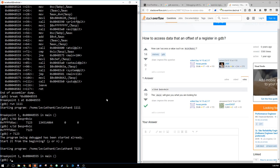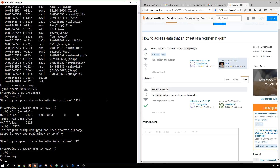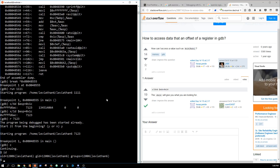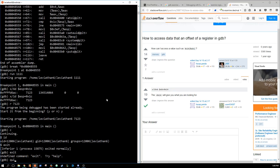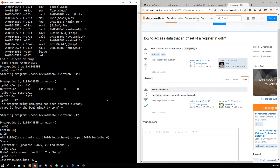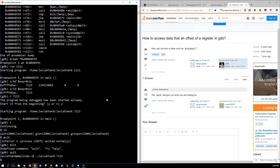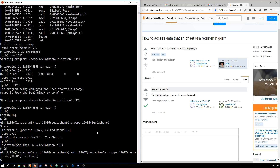We know the pin is 7123. Let's quit out of GDB and run leviathan6 with 7123. We get the shell — run 'id' — and there's the effective UID and effective group. That's the GDB way.